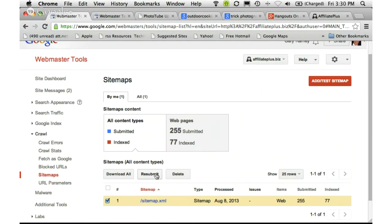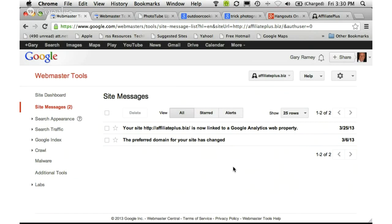Let's take a quick look at site messages. There haven't been very many site messages for this site — it was started in Webmaster Tools on 3/6 and I linked it to my Google Analytics property on 3/25. Site messages can show you when you change preferences for a site or if Google has found that your site violates their webmaster guidelines. When I had my two sites de-indexed, I did receive a site message in this area. If you get a message about violating guidelines, it will not be informative — it is up to you to figure out what Google wants you to fix.